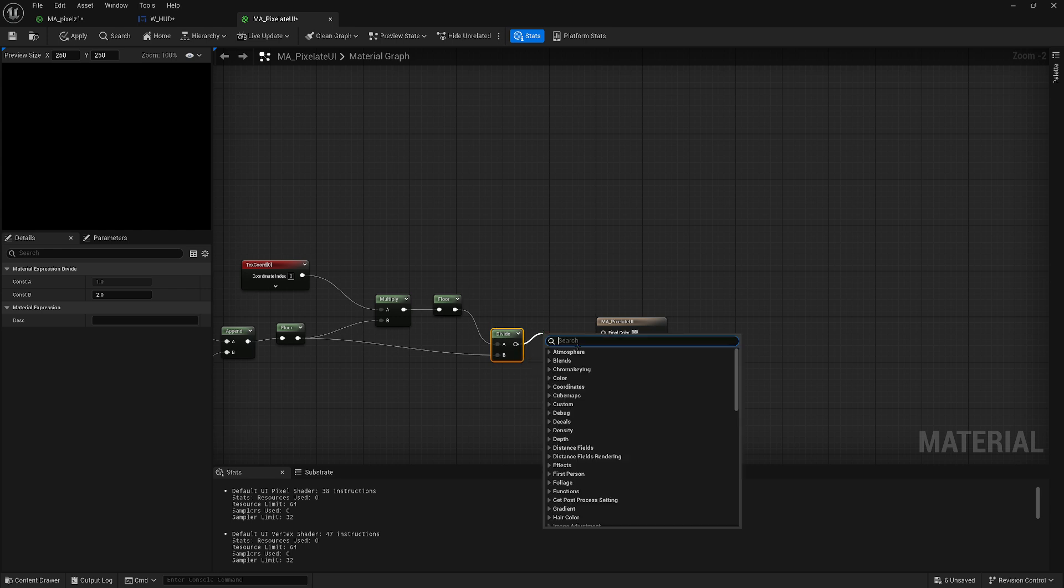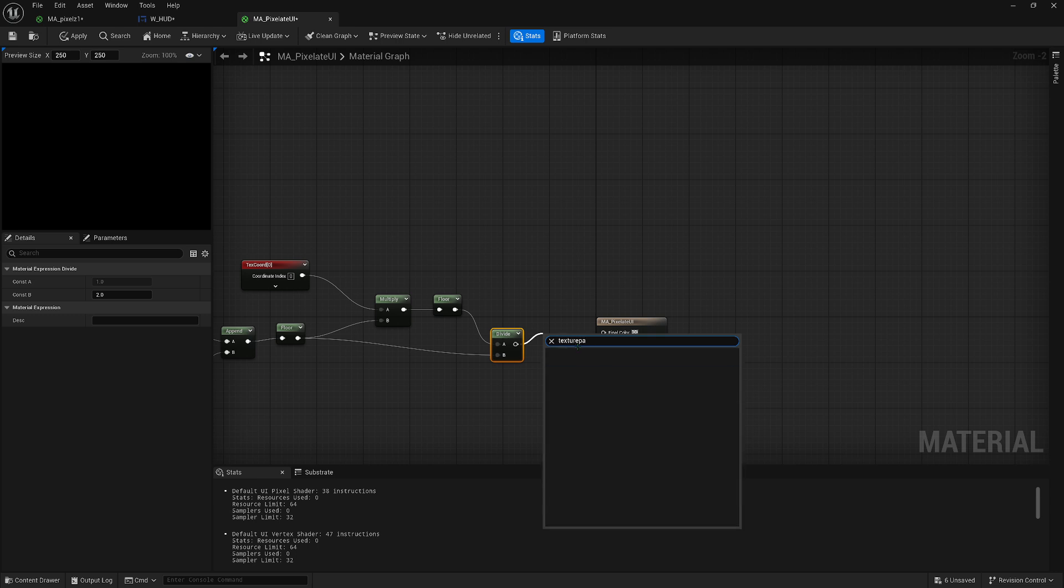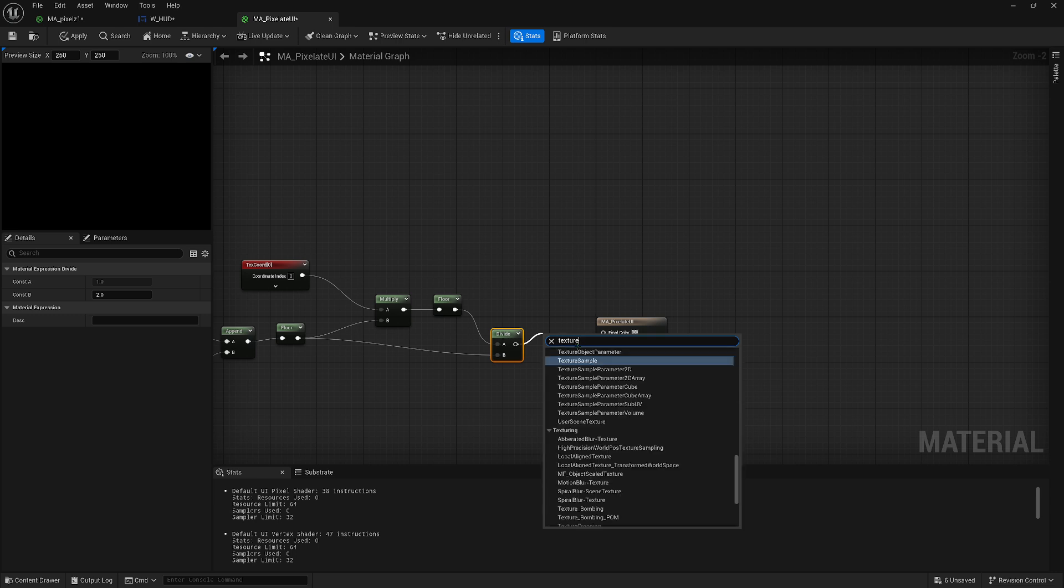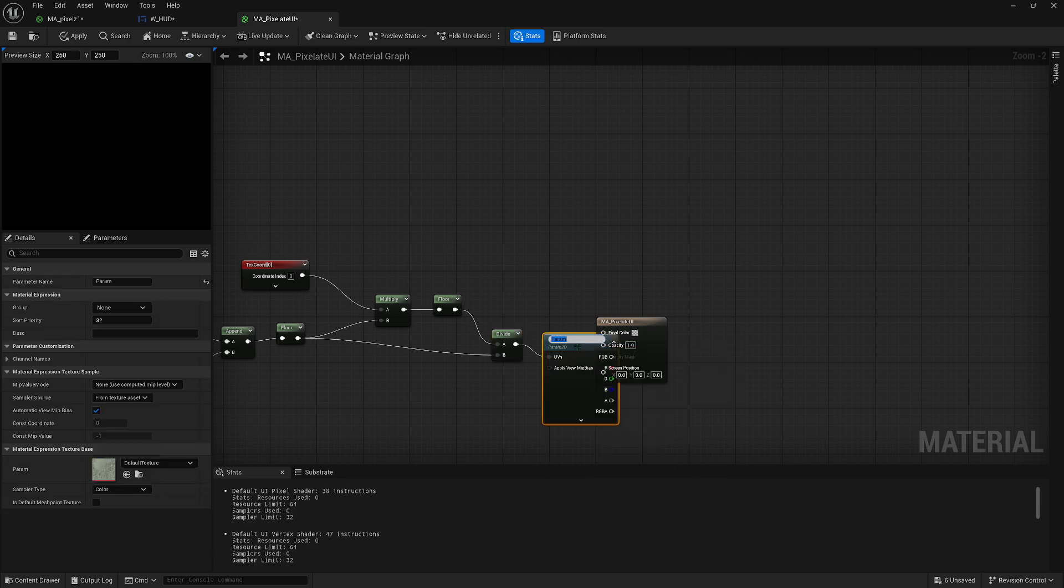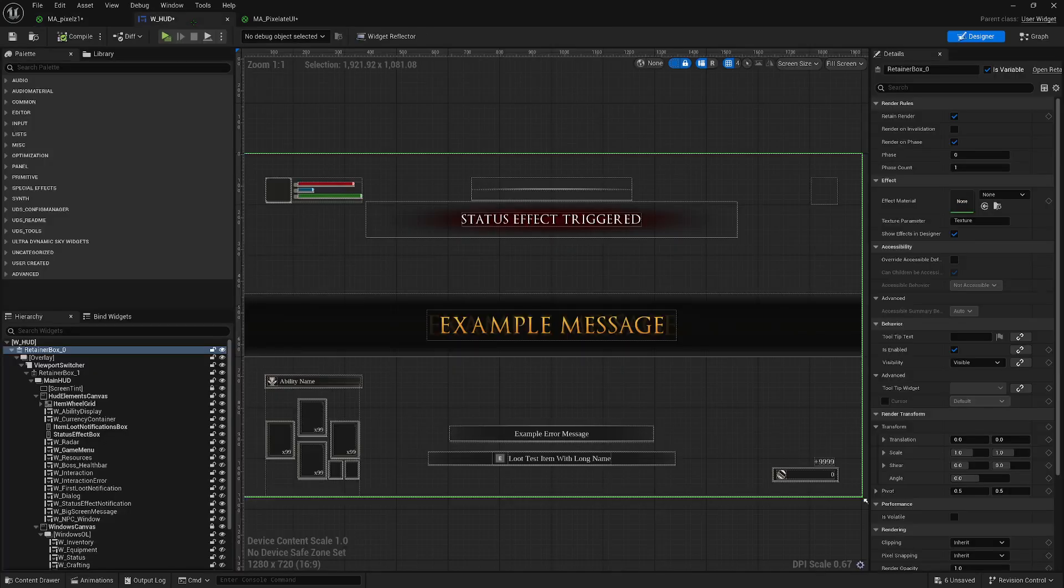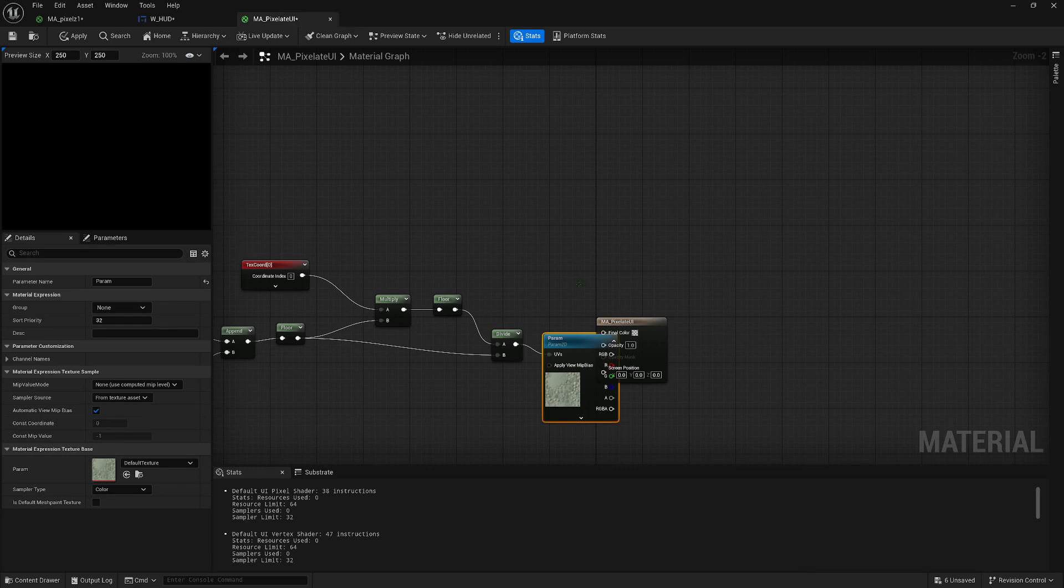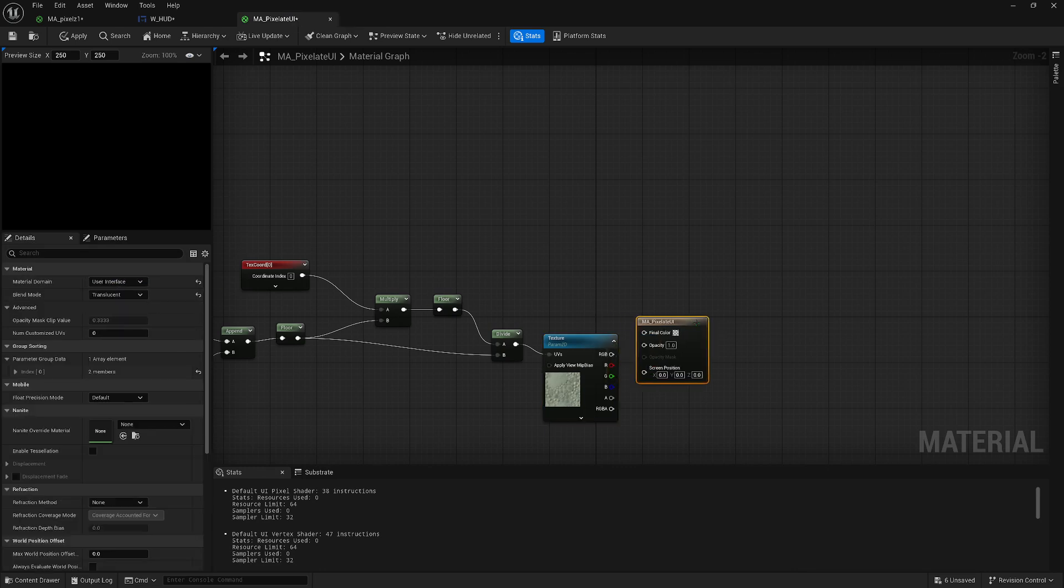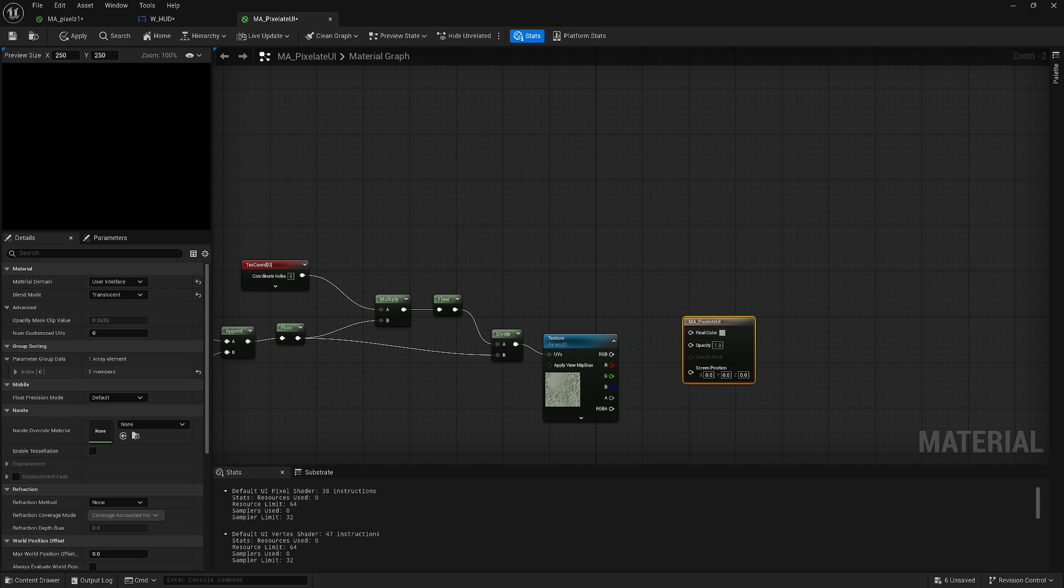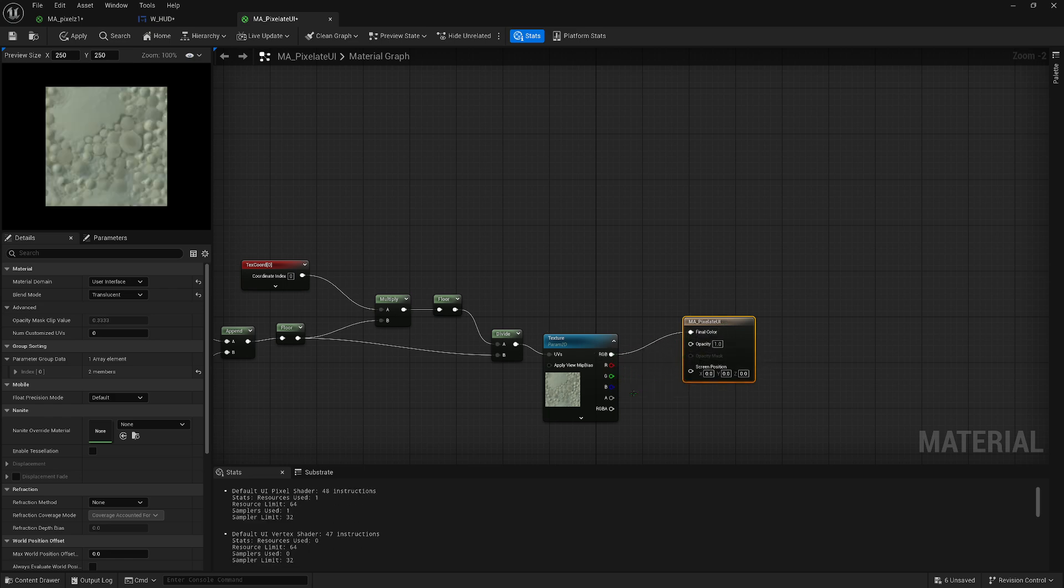And then plug this into, oh don't plug it in yet. Do texture sample parameter 2D. Then name this the same as you named your texture parameter here. I'll just copy it. Make sure it's named exactly the same for this to work. Then plug the RGB into the final color and plug the A into the opacity.